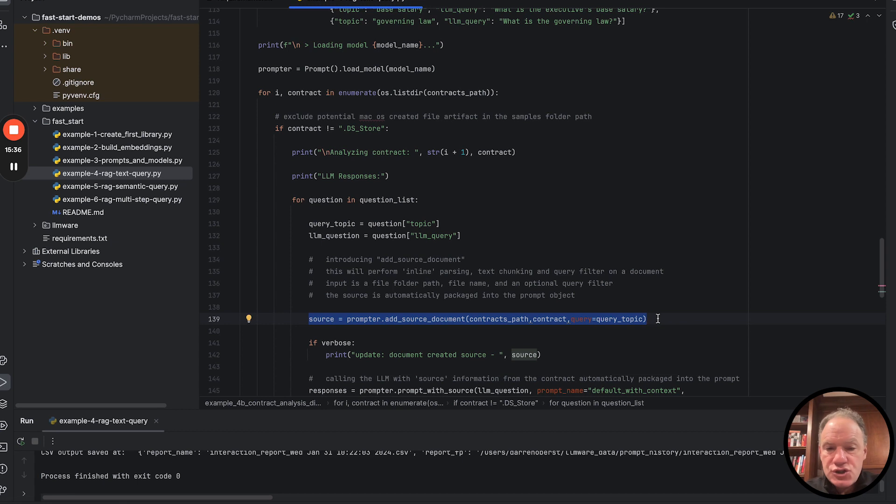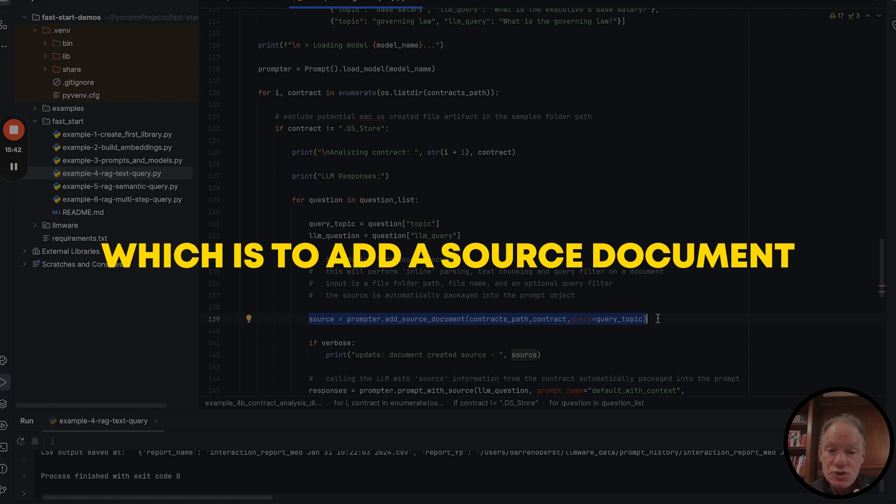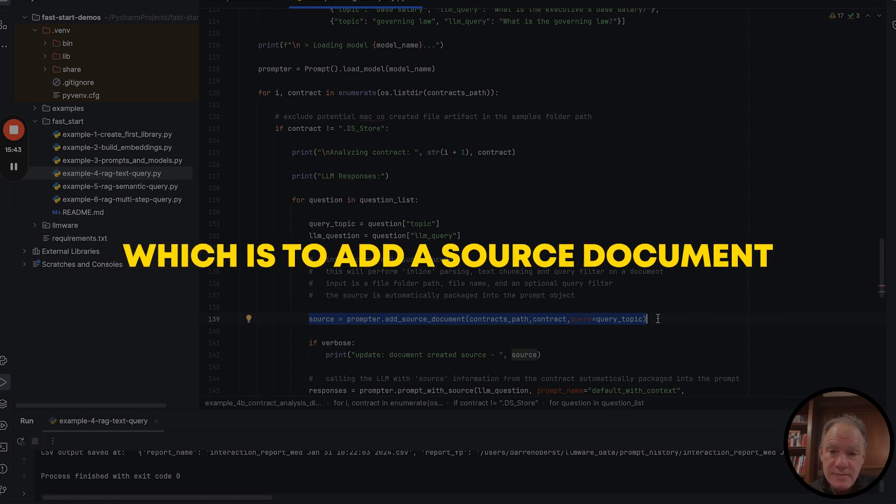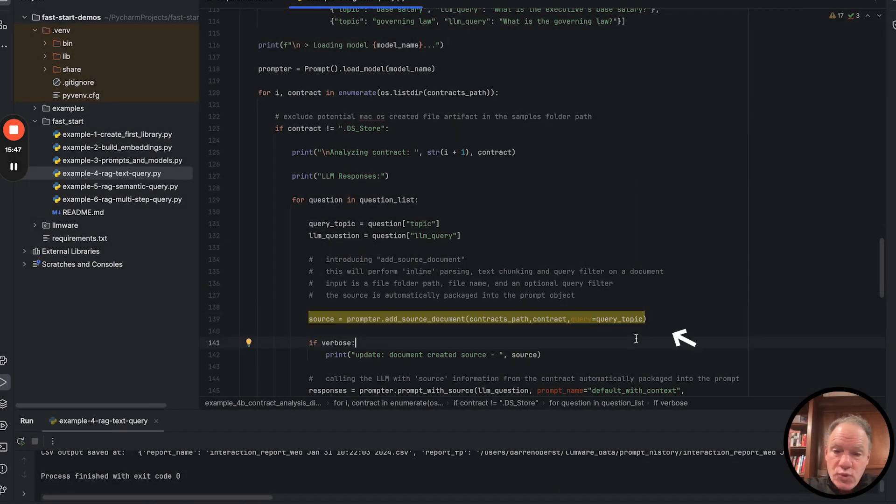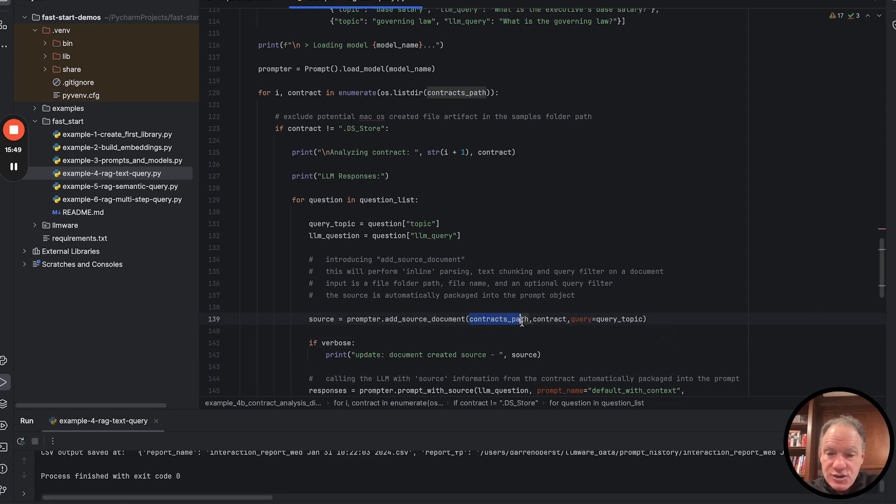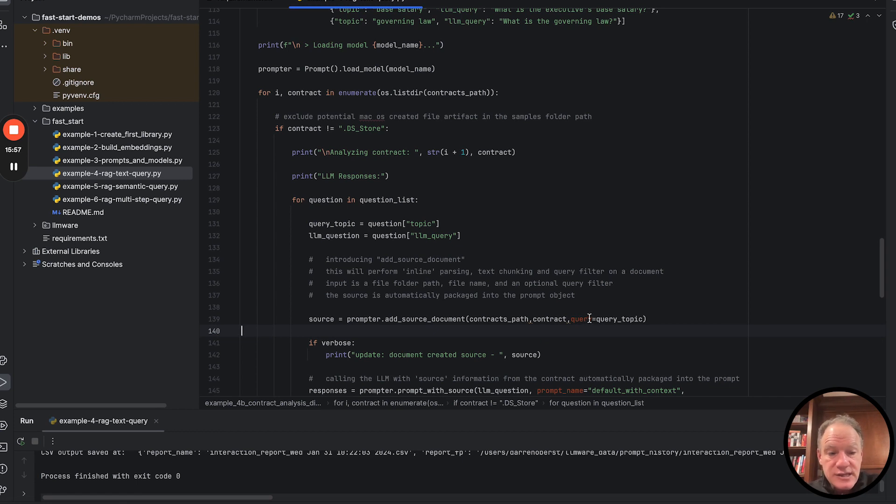And I wanted to do this to showcase a really powerful capability within the prompt class, which is to add a source document. And this is just what it sounds like. So we're taking directly from that file path, which is our contracts path, which is where we have our sample contracts, the name of that file, which is a PDF file, and in this case, a supplemental query. What this one line of code is going to do for us, it's going to pull that file.